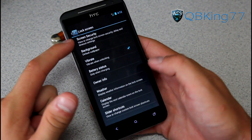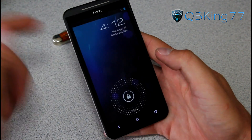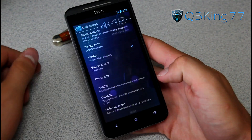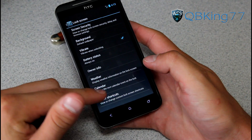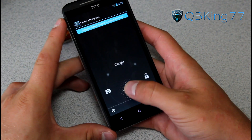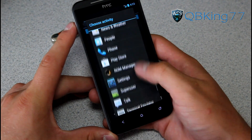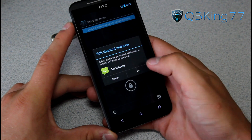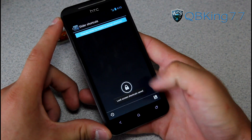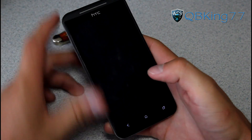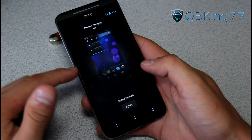There are also lock screen settings — screen security, background, vibrate, and battery status, which I'm changing to always on so I can see the battery percentage on my lock screen — it's at 92%. You can add owner info, weather, calendar, and slider shortcuts. Slider shortcuts let you swipe up to add a shortcut — for example, I added the messaging application and saved it, and now it appears right on my lock screen.